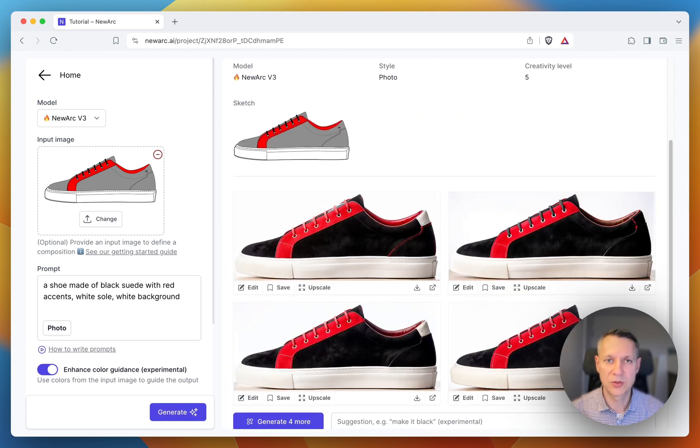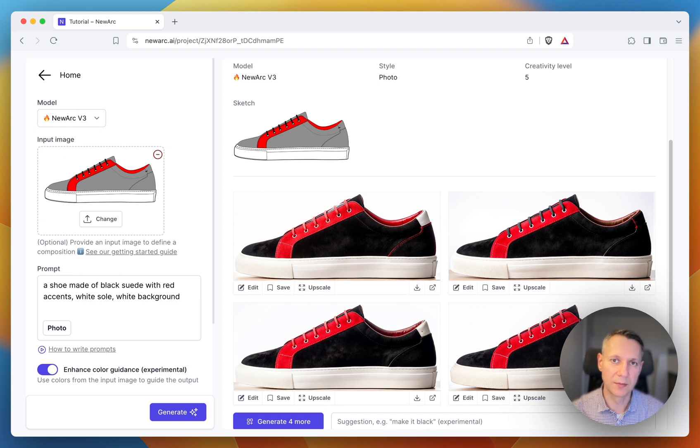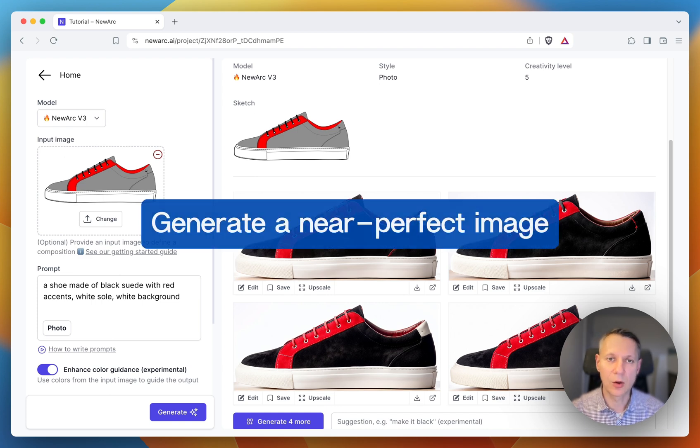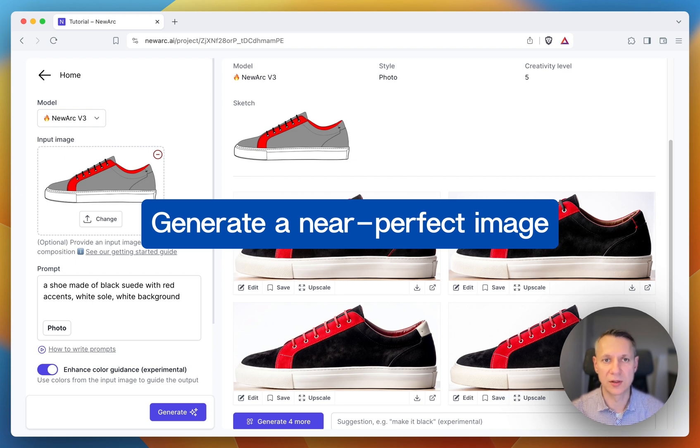Due to the fact that the AI is very random, you may need to generate dozens of images. The goal here is to generate an image that most closely matches the image you have in mind.